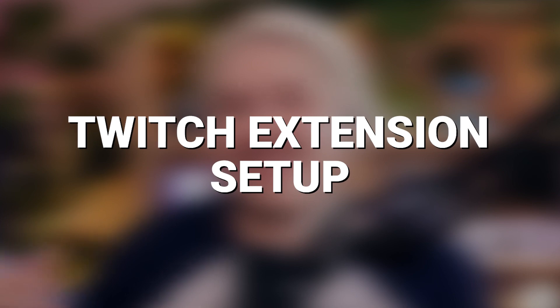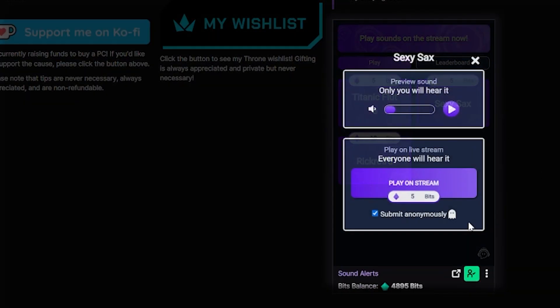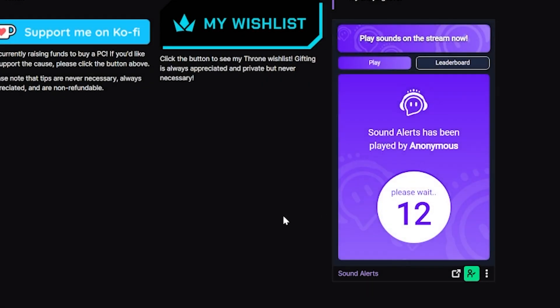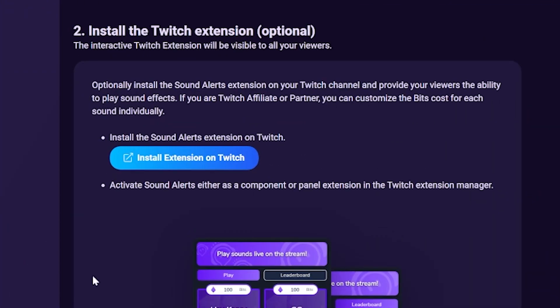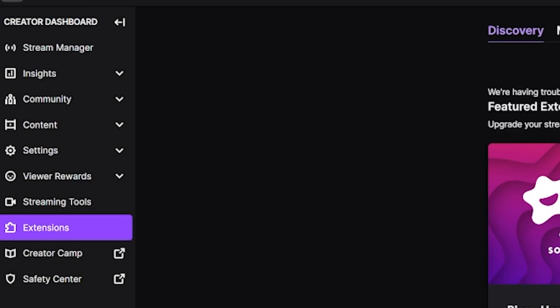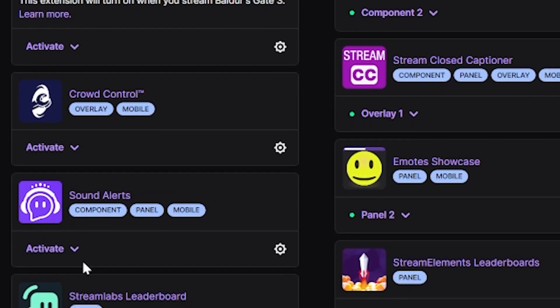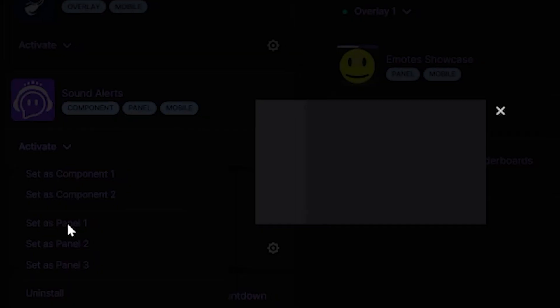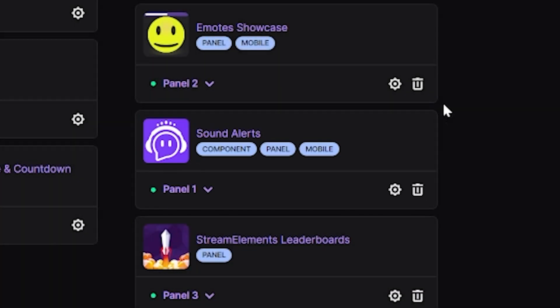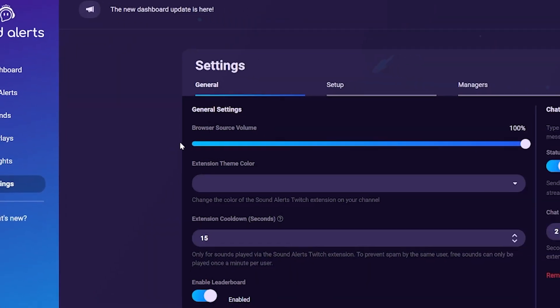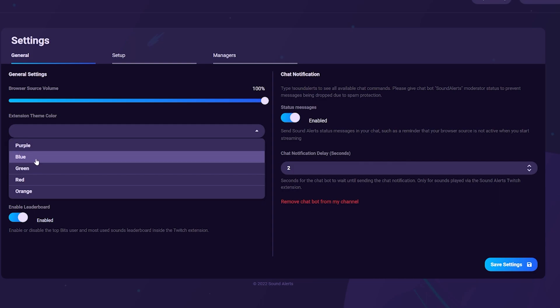Click Next on the dashboard setup. The next step is optional but heavily recommended: setting up the Sound Alerts extension. It's a small panel added below your stream so viewers can scroll down, click a button, and the corresponding sound alert will play for the price you've set. Go to your Twitch Creator Dashboard, select Extensions, search Sound Alerts, click Install, then activate it in one of your panel or component slots. To customize how the extension looks or add a cooldown, go to Settings on the Sound Alerts page.